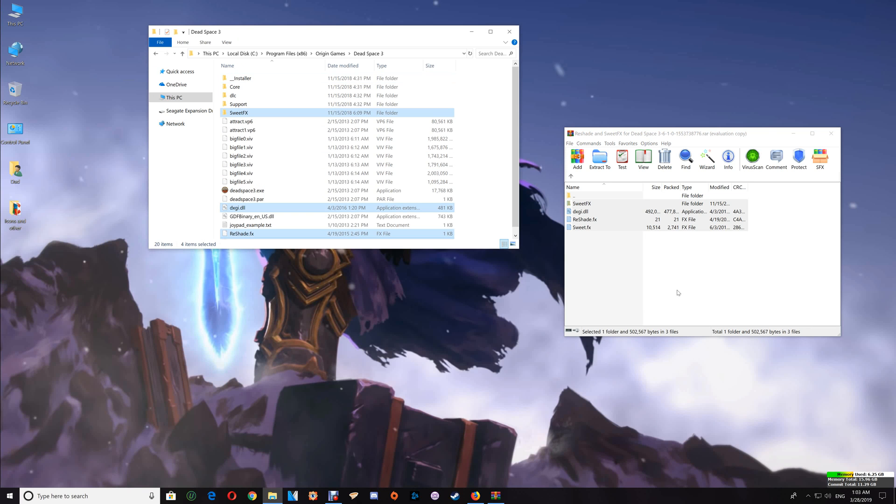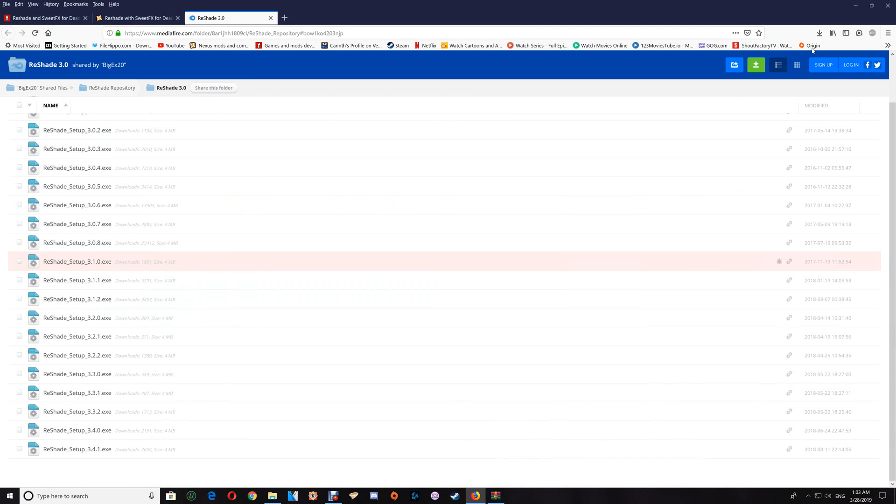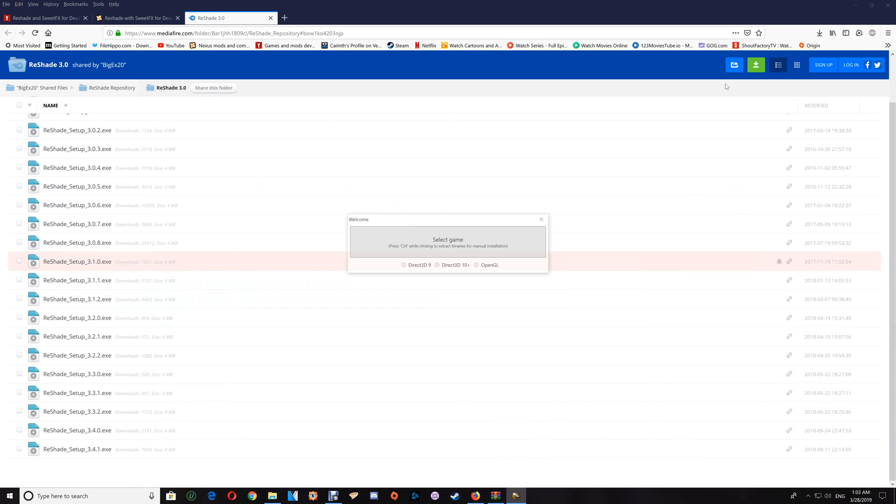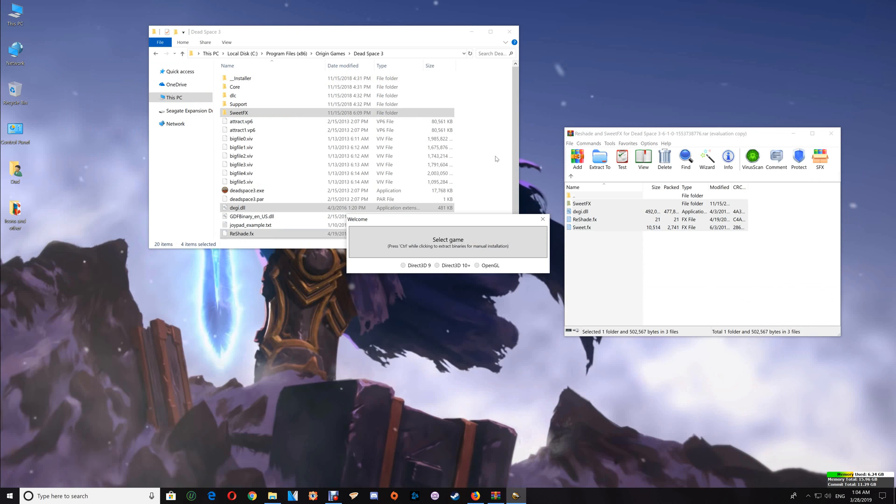Go back to your browser and run the ReShade update. You can minimize the browser again and click Select Game.